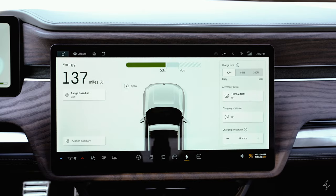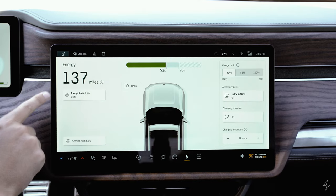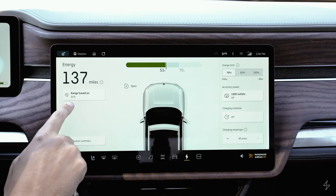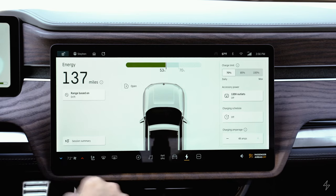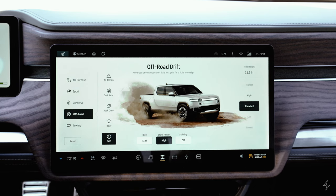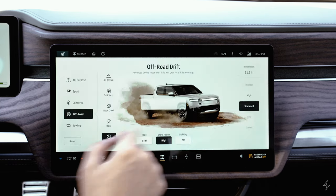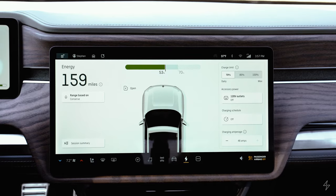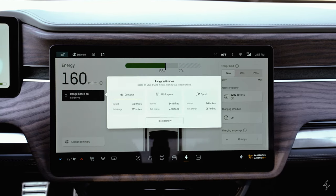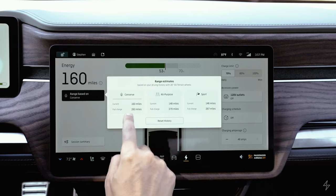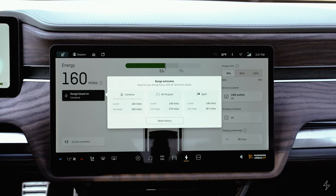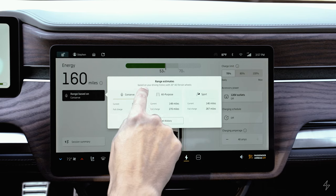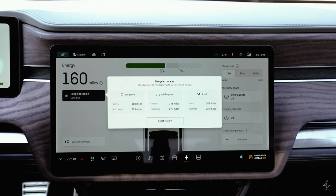The energy screen displays your range based on your current drive mode. Switching from drift to conserve mode, you can see the range go up automatically. You can click a box to see estimated range across different drive modes, and it adjusts based on your personal driving history to give you a more accurate prediction.